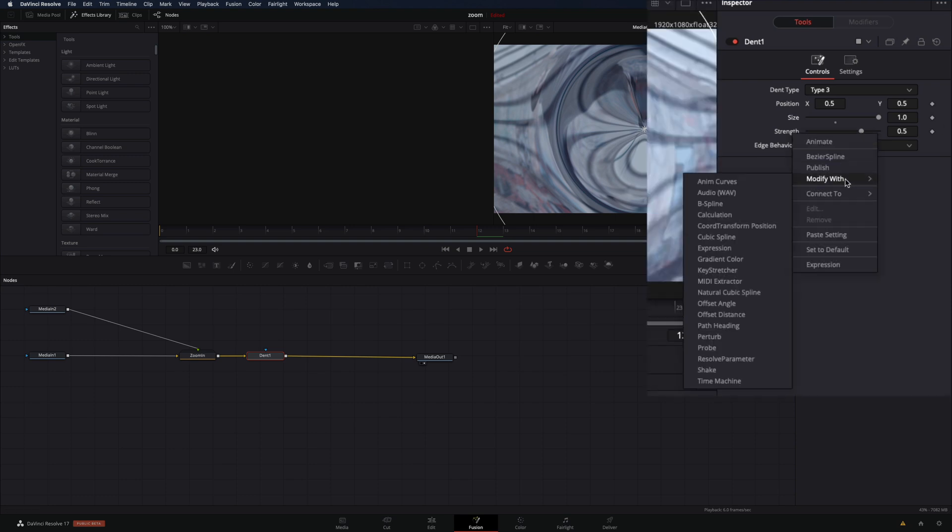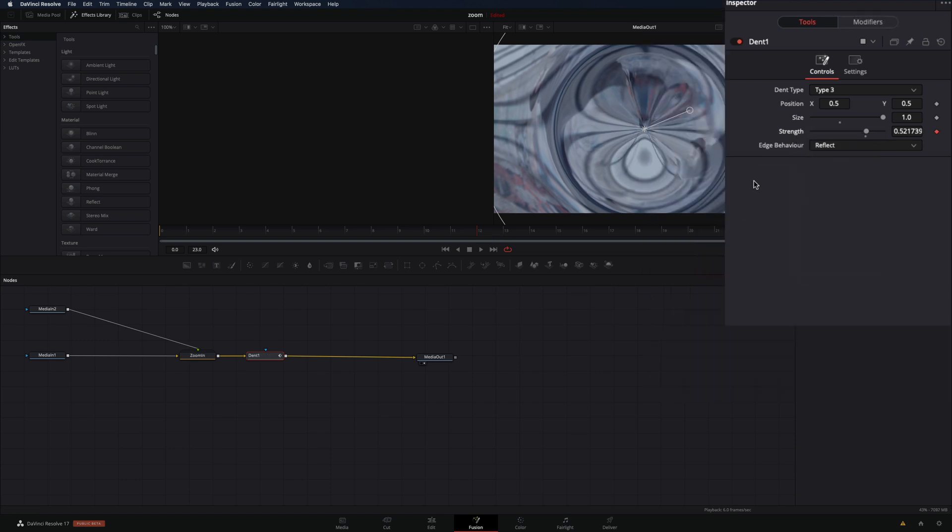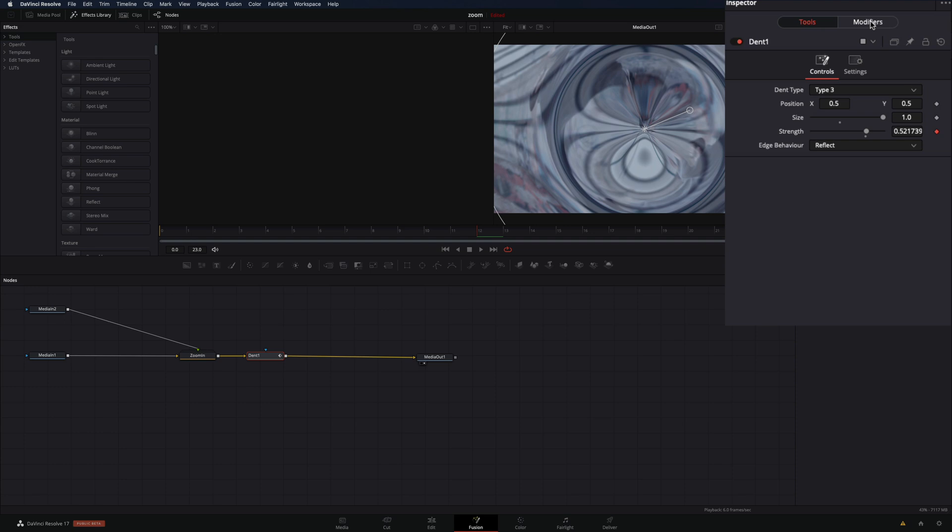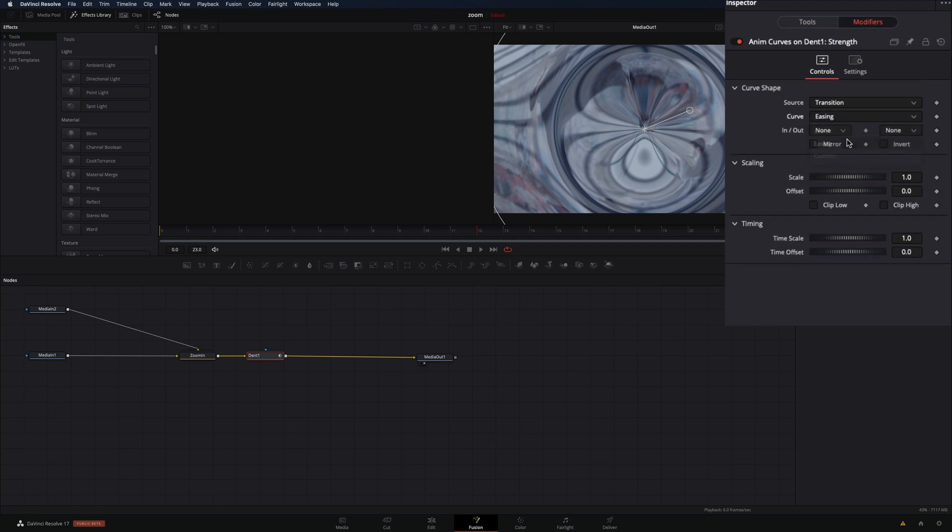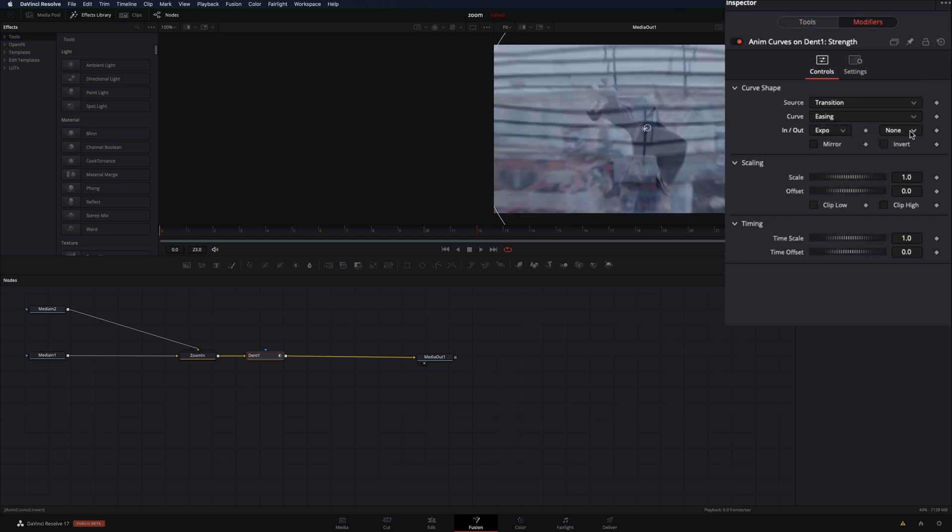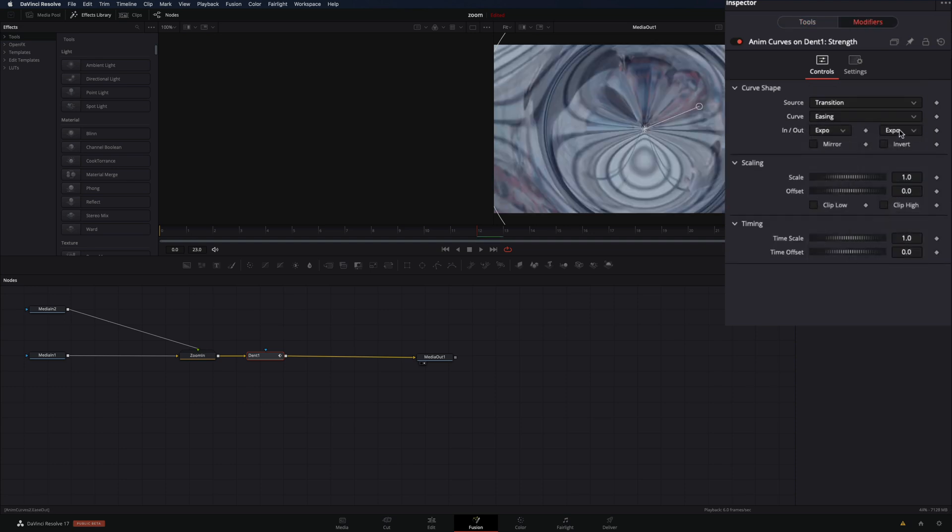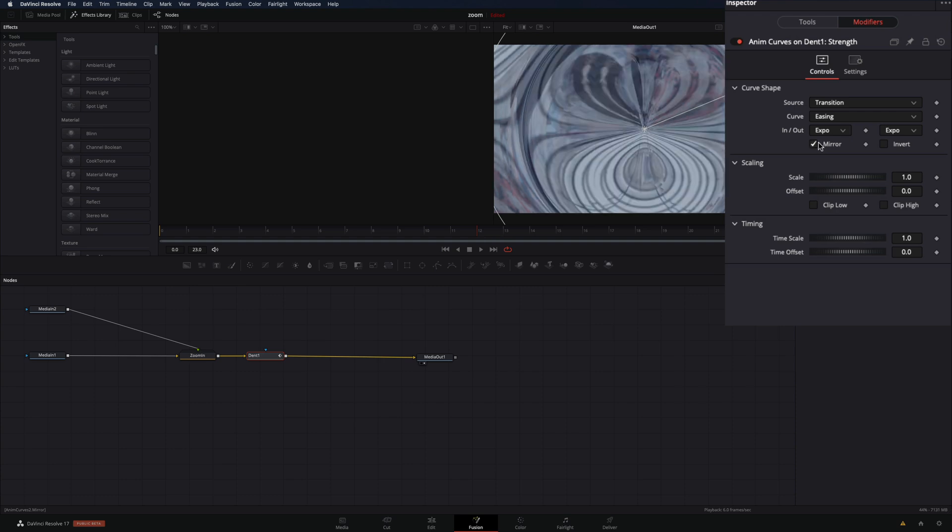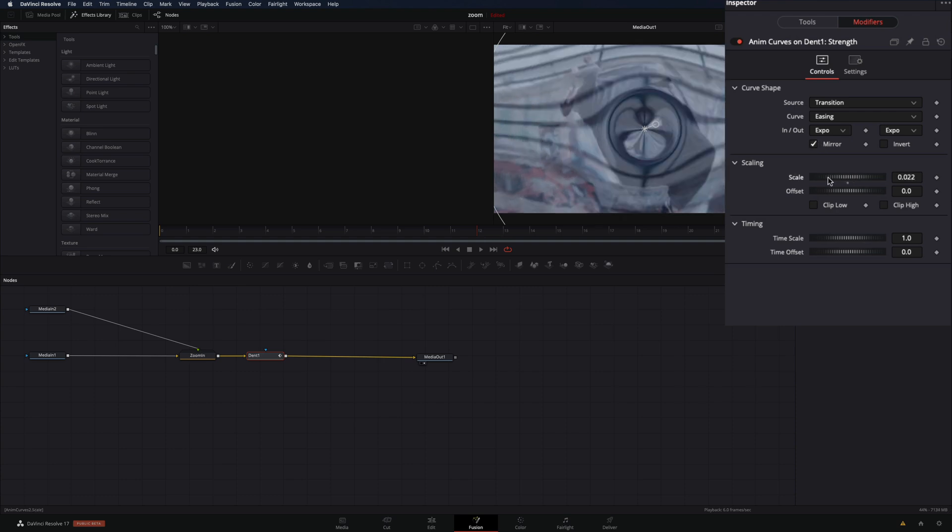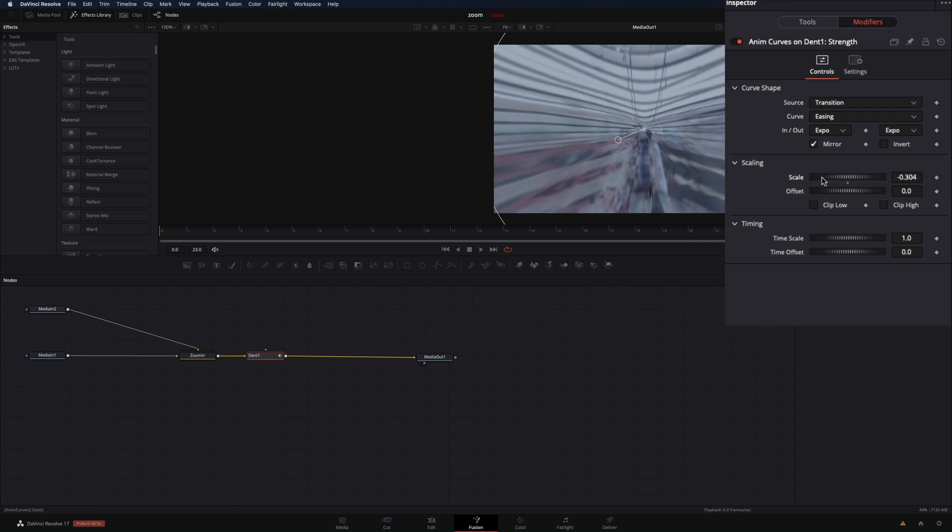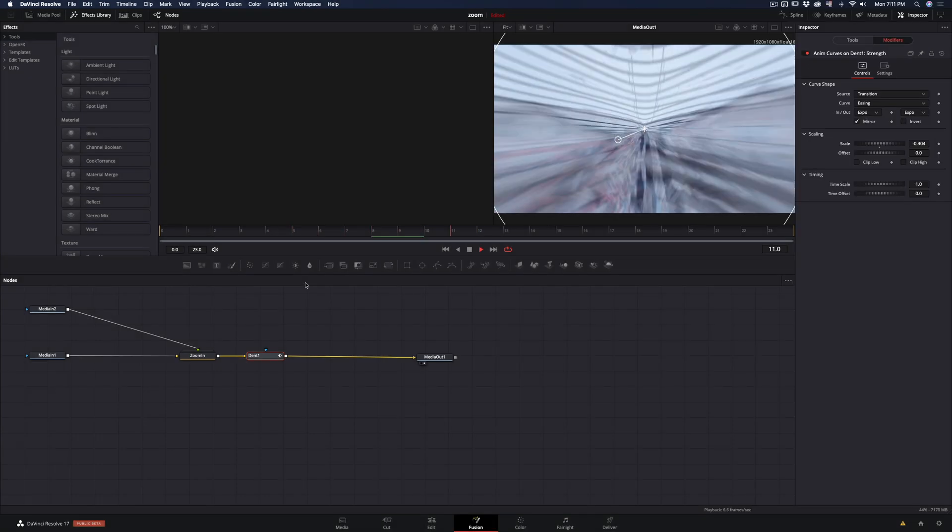Right click on it and select modify with anim curves. Go to the modifiers panel and set the curve to easing, change the in and out mode to Expo, and check the mirror box. Change the scale value to something negative, like some people's comments.